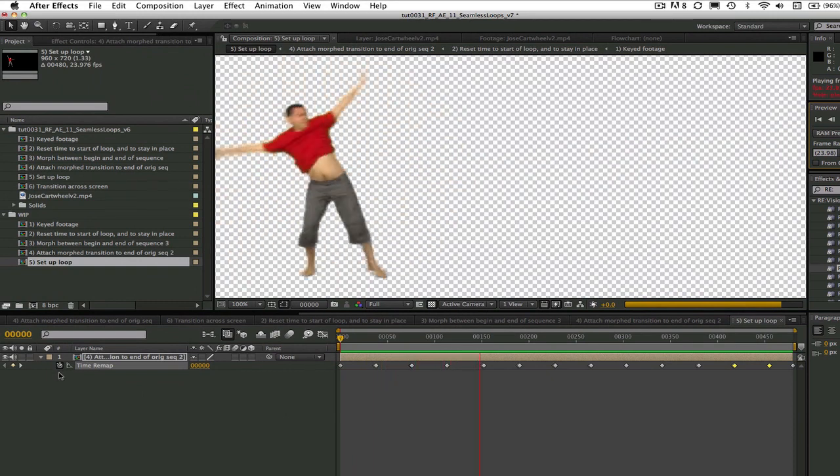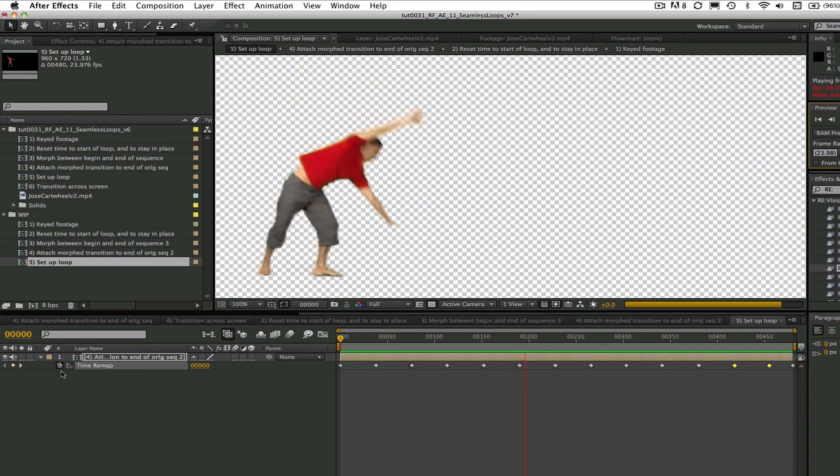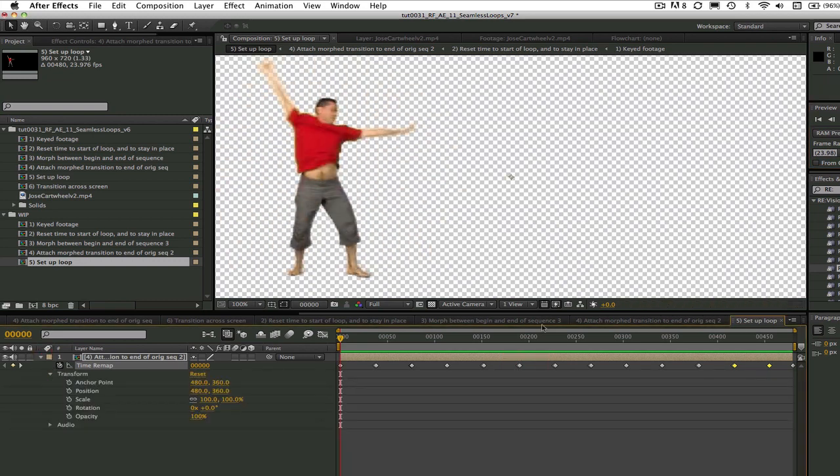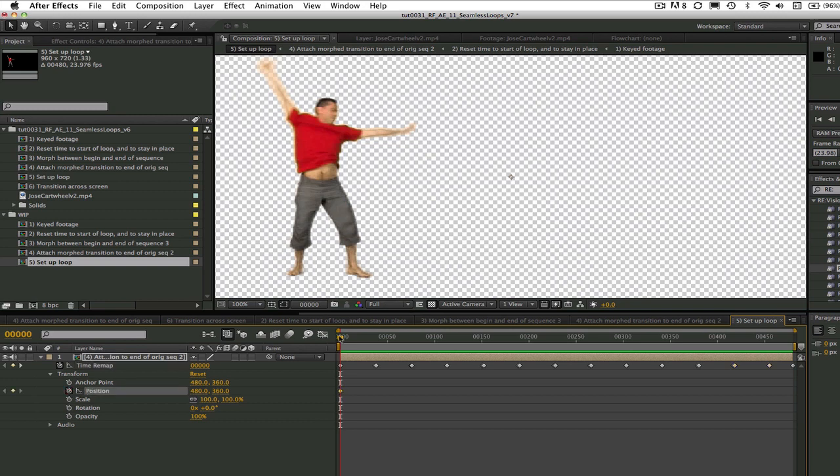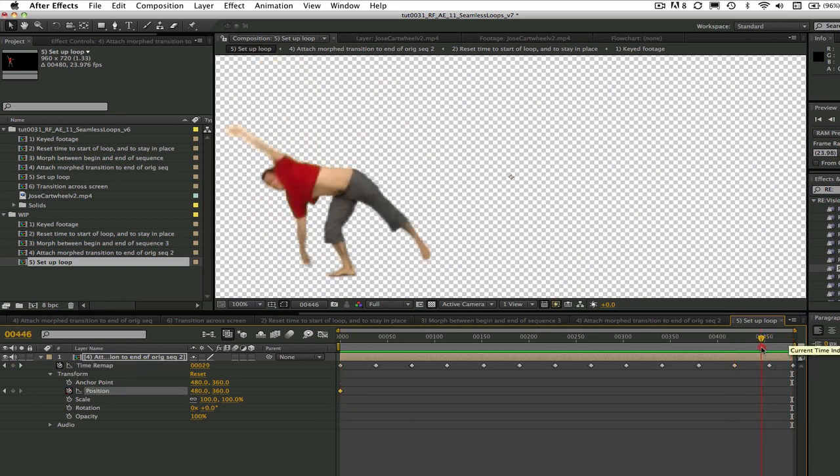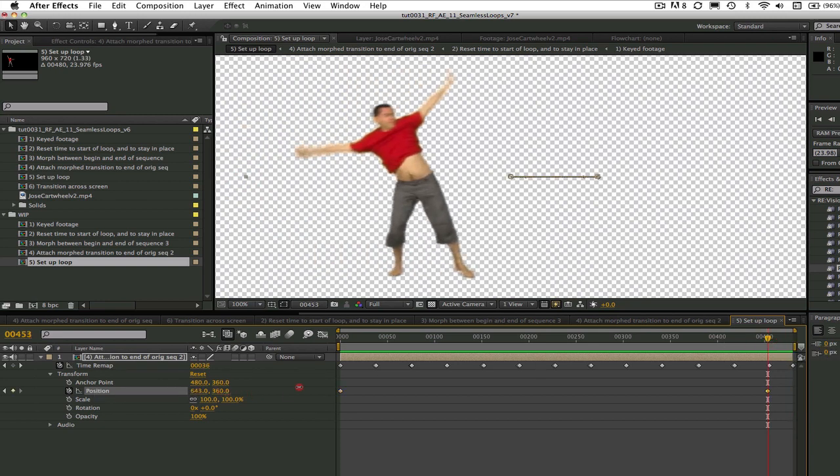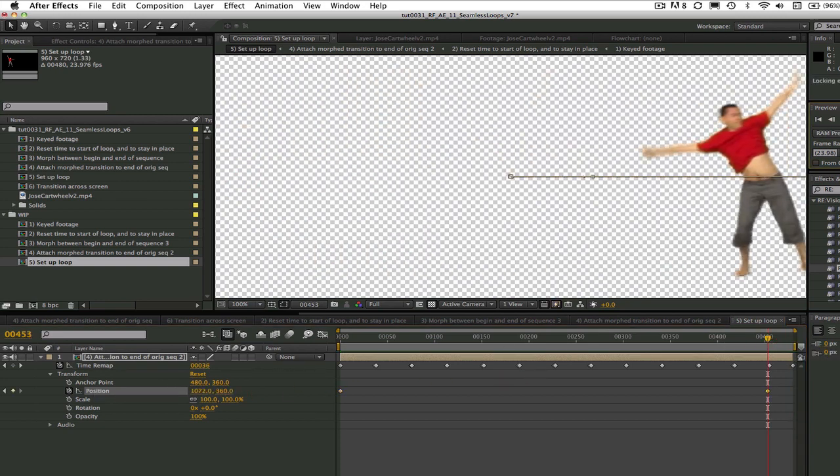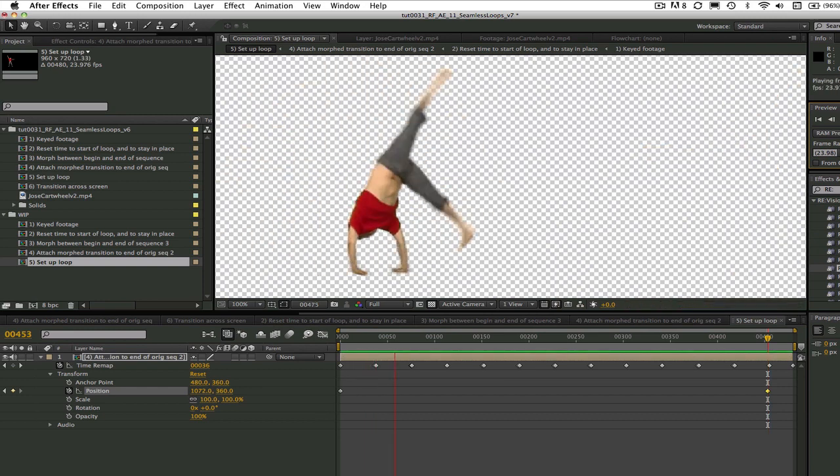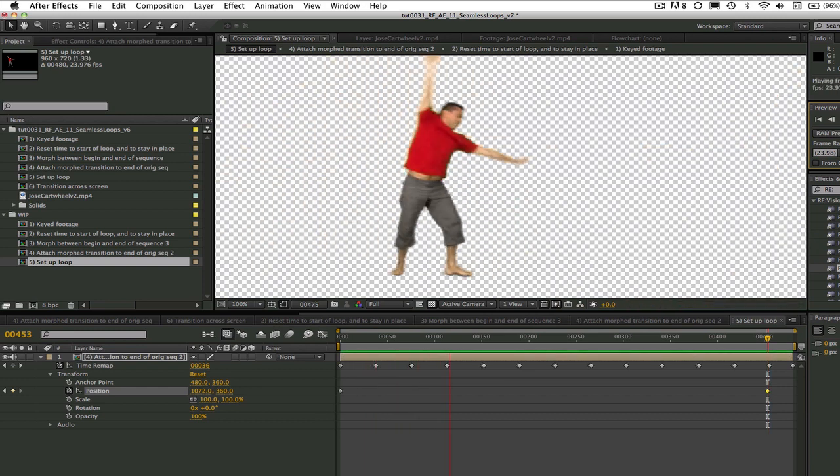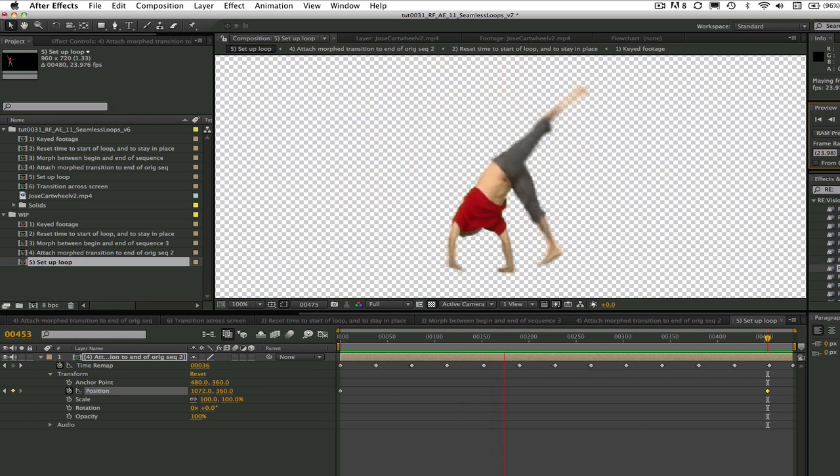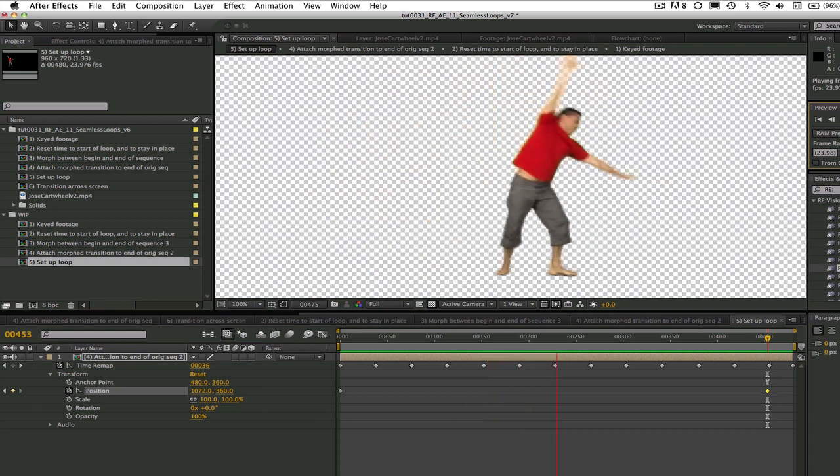We can add another reposition now so he can travel across the screen while cartwheeling. Let's go ahead and do a RAM preview. So this is how you can use Reflex Motion Morph to create a seamless loop.